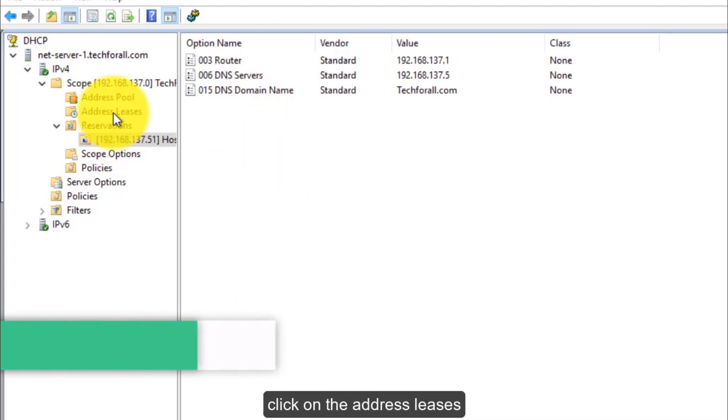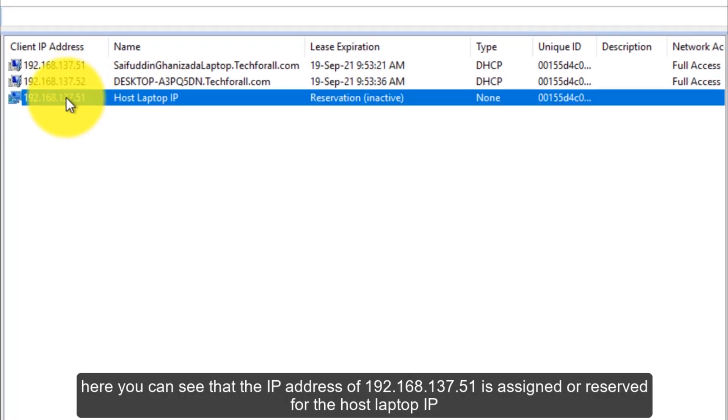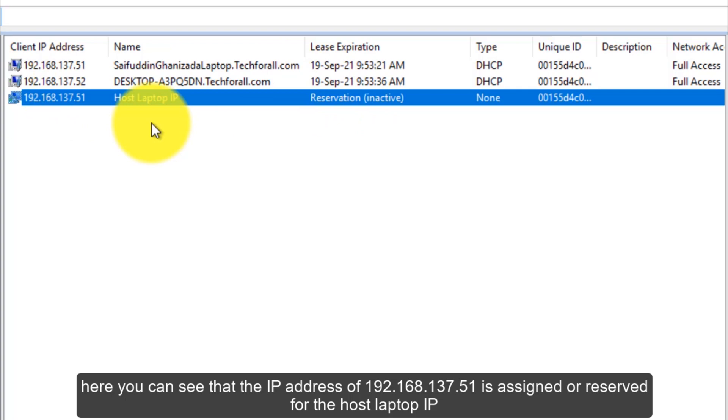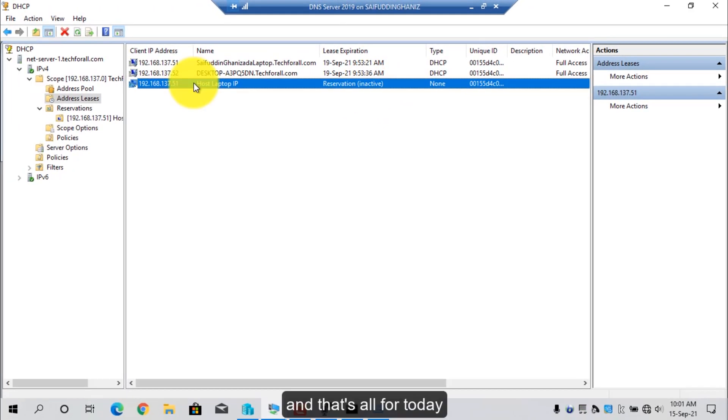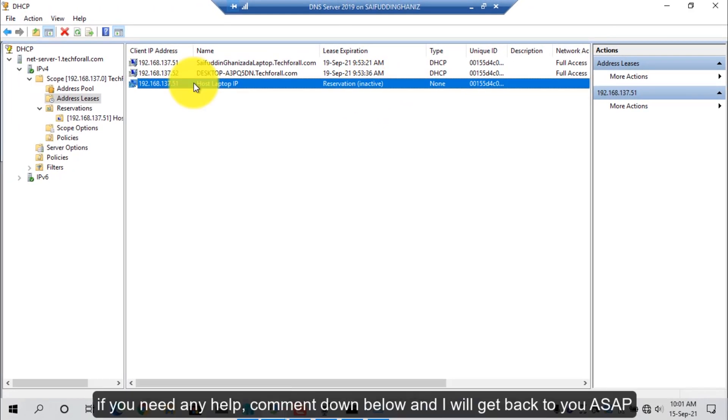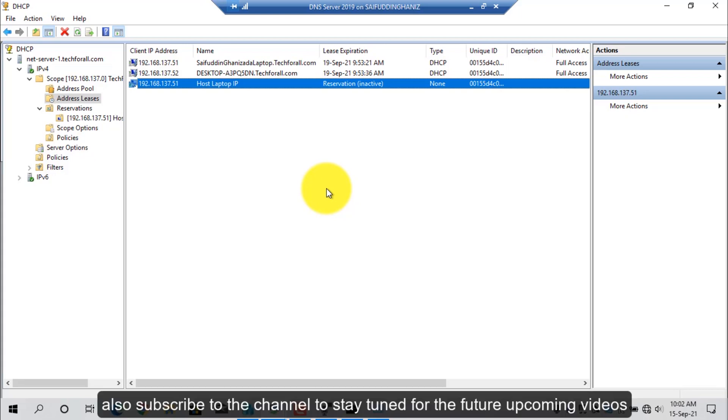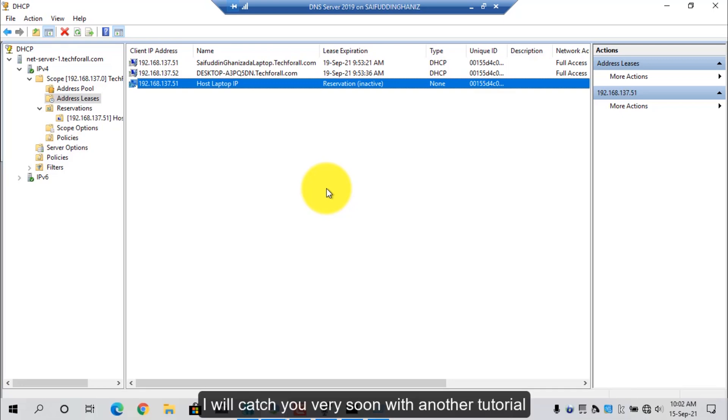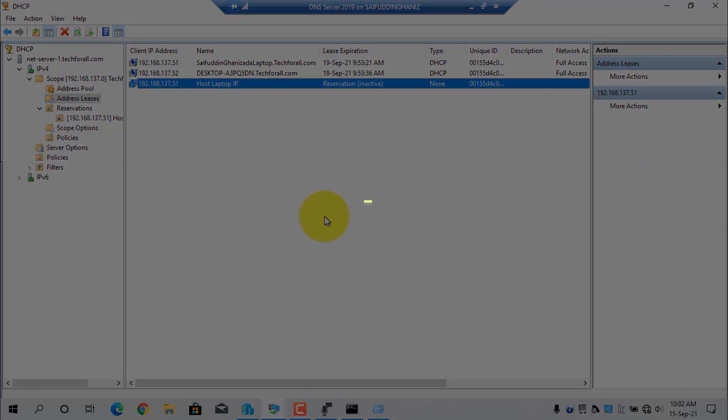The reservation for the host laptop is added. Click on the address leases. Here you can see that the IP address of 51 is assigned or reserved for the host laptop. And that's all for today. If you need any help, comment down below and I will get back to you as soon as possible. Don't forget to give the video a thumbs up and share it with your friends. Also, subscribe to the channel to stay tuned for future upcoming videos. I will catch you very soon with another tutorial. Till then, have a nice time.